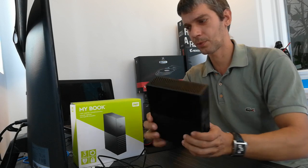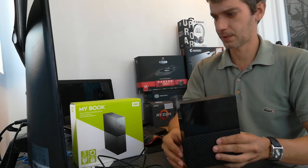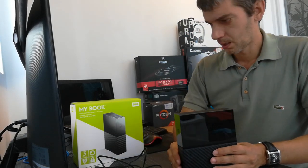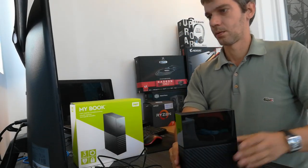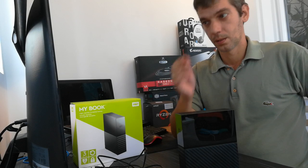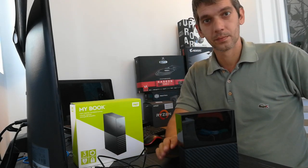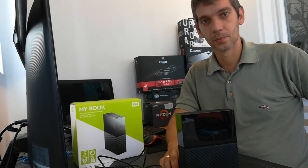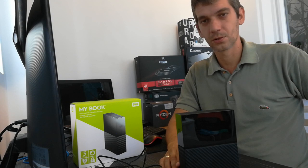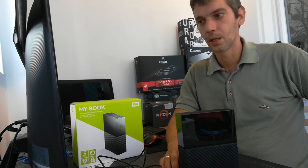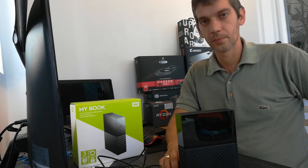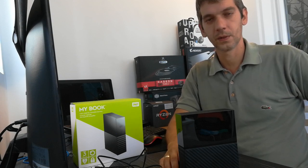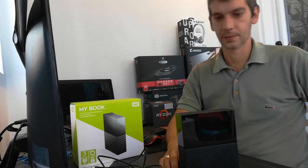This model here is 3TB and it comes with some WD pre-installed software. You get WD Backup, WD Security and WD Drive Utilities.